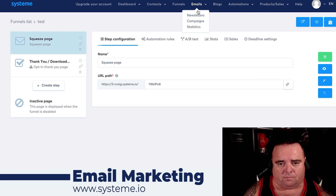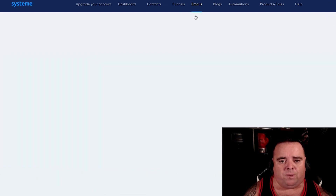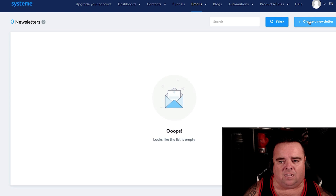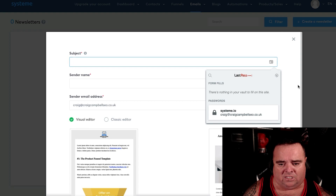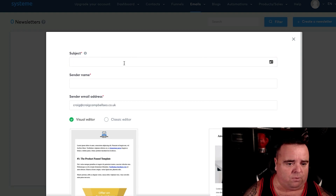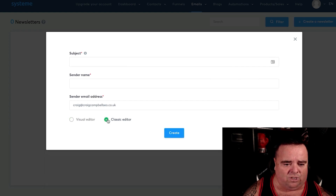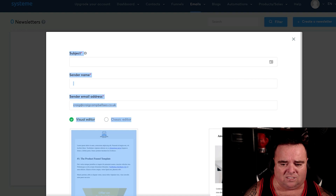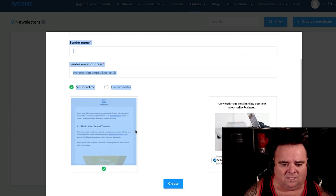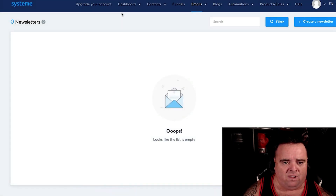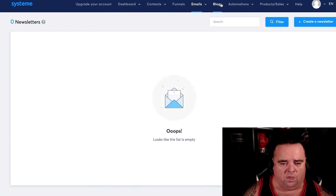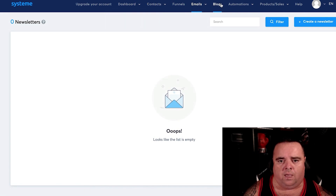Emails. We all do email marketing or should be utilizing that data. We can create newsletters using templates and all that kind of stuff. You put in your subject, sender name, and send email address. You can choose between the visual editor and classic editor and create something very simple and easy, then ping that out to everyone on your contacts list. Another great tool, all in one.